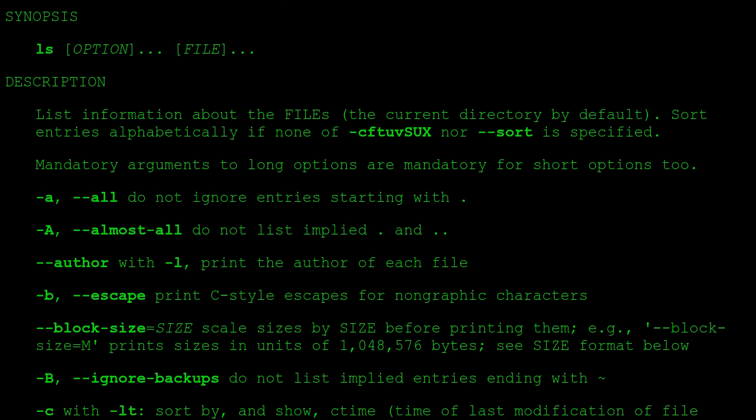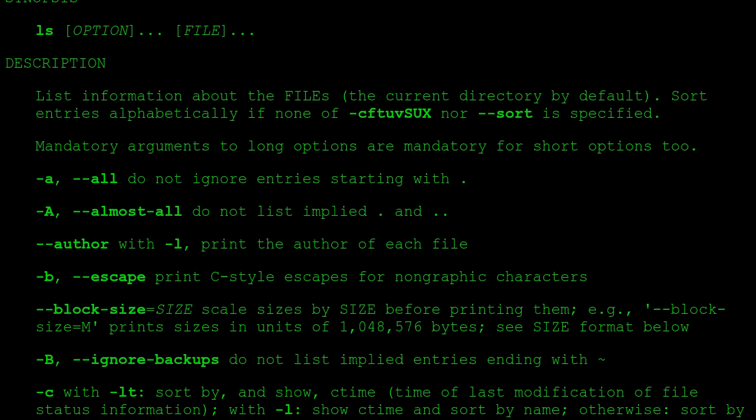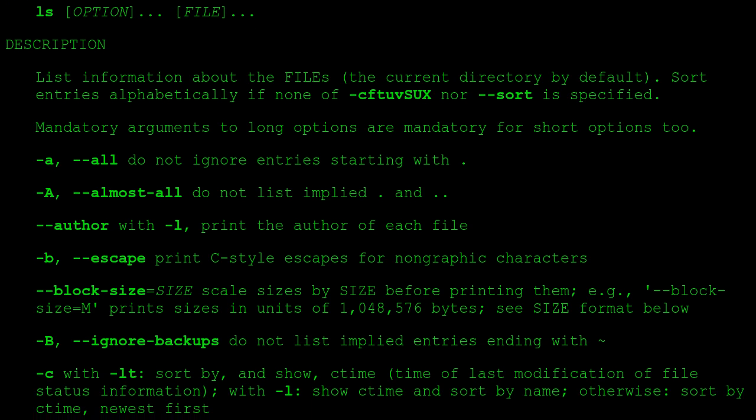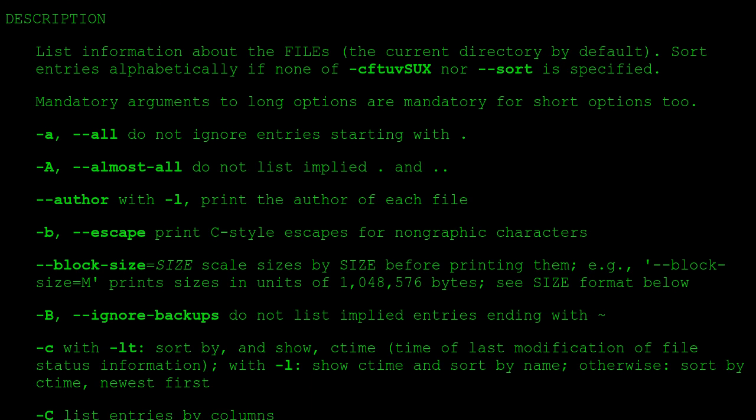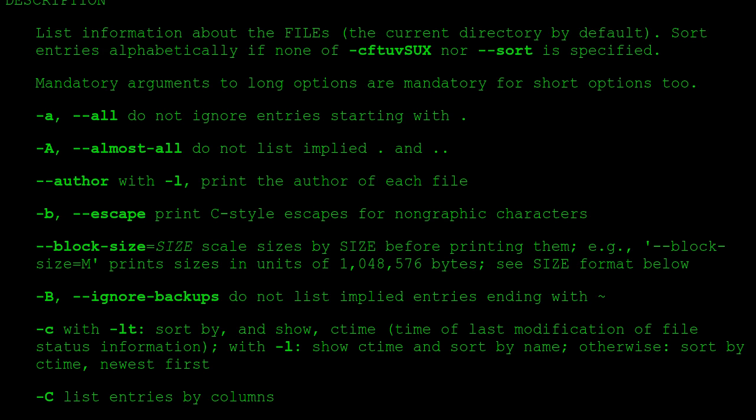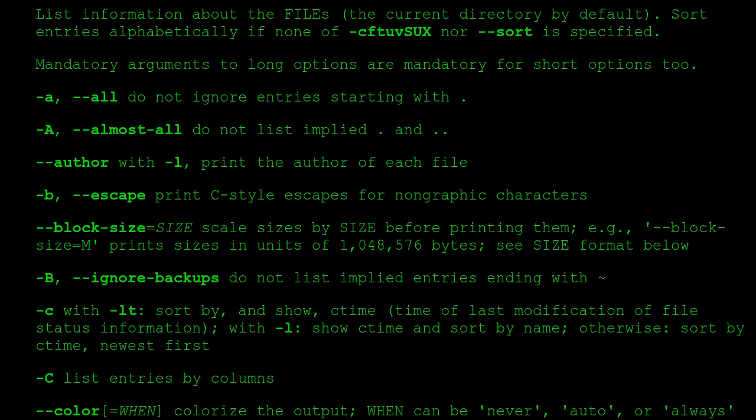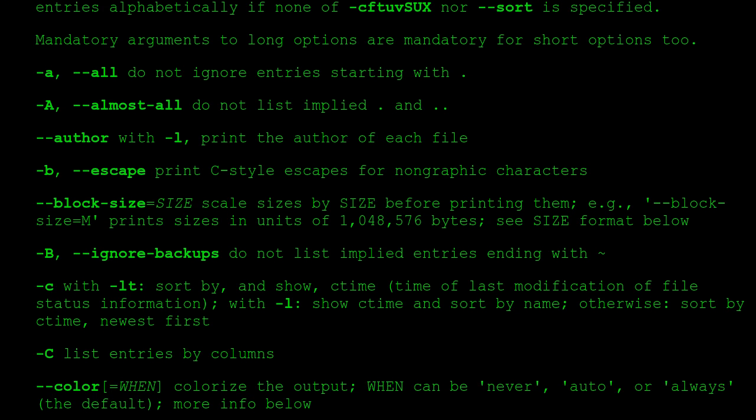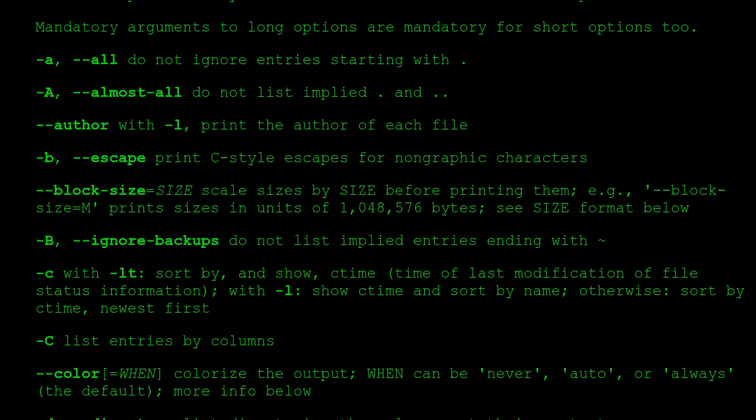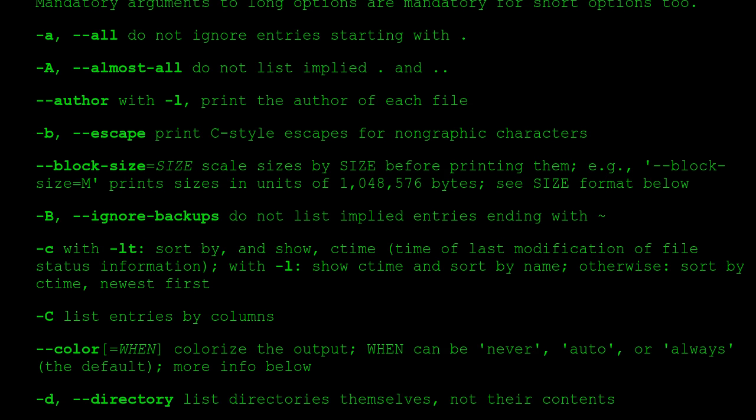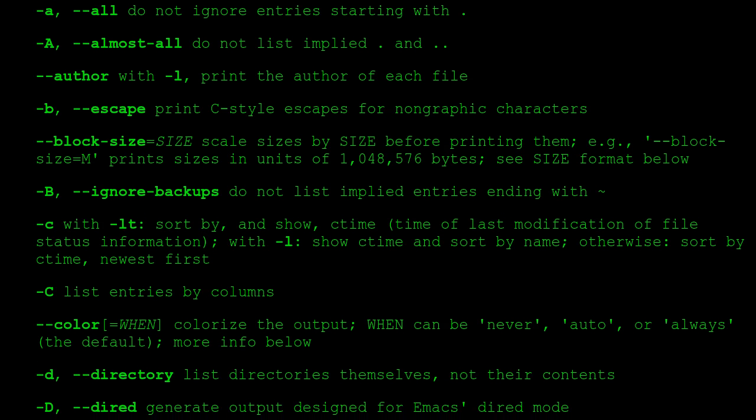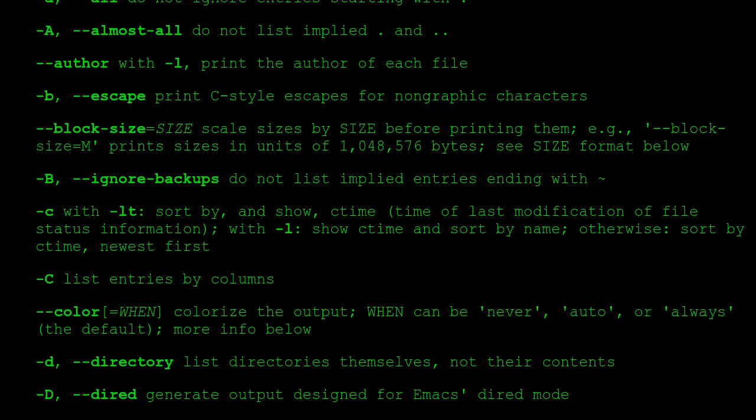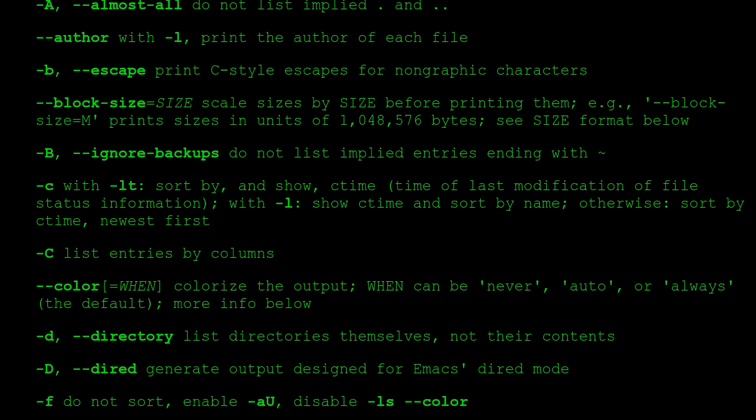Mandatory arguments to long options are mandatory for short options too. -a, --all do not ignore entries starting with dot. -A, --almost-all do not list implied dot and dot-dot. --author with -l, print the author of each file. -b, --escape print C-style escapes for non-graphic characters. --block-size=SIZE scale sizes by SIZE before printing them. For example, '--block-size=M' prints sizes in units of 1,048,576 bytes. See SIZE format below. -B, --ignore-backups do not list implied entries ending with tilde.